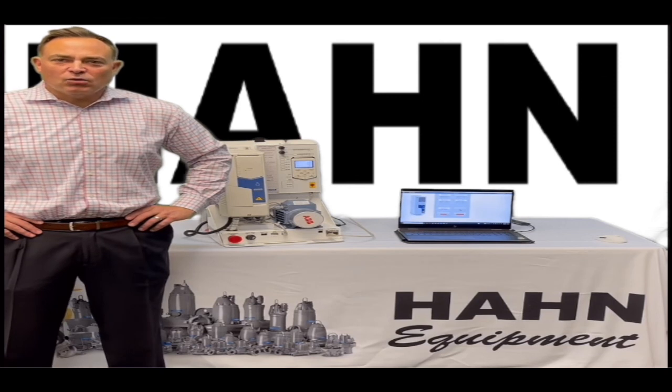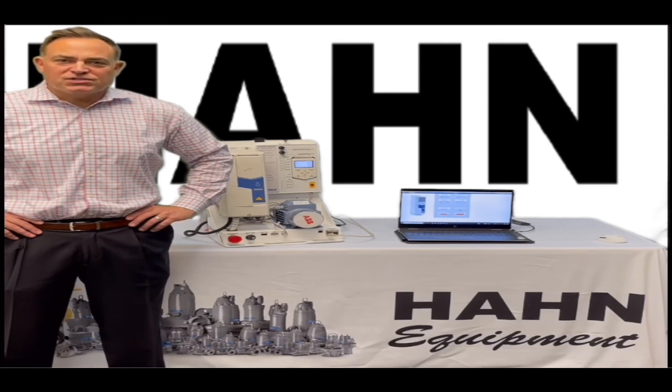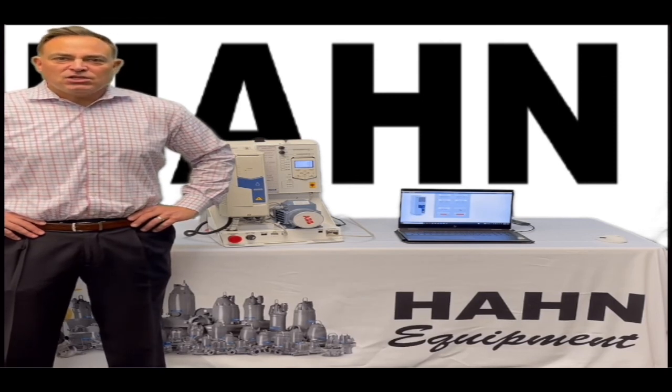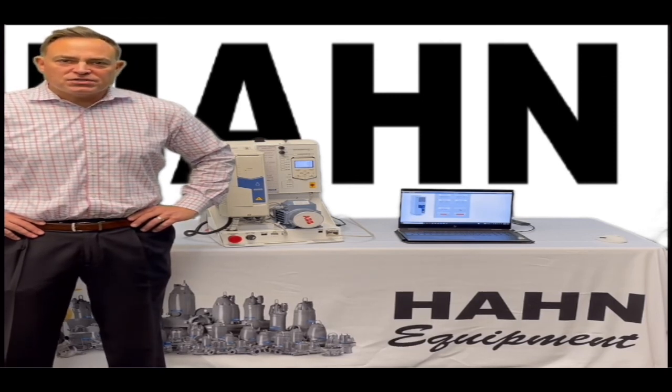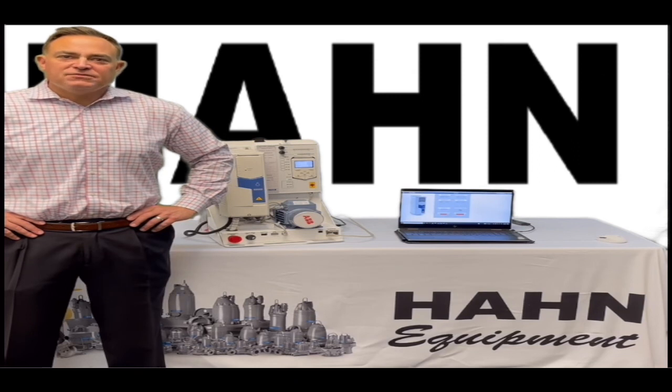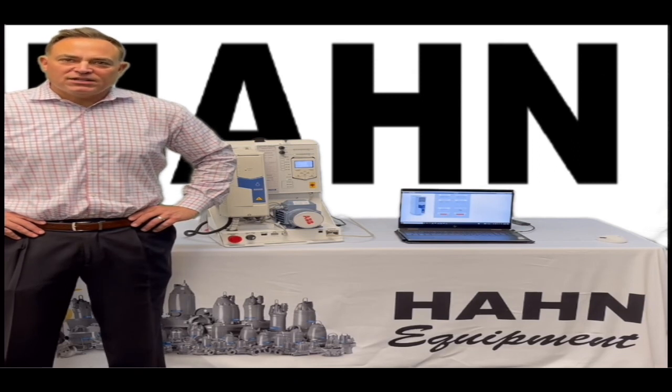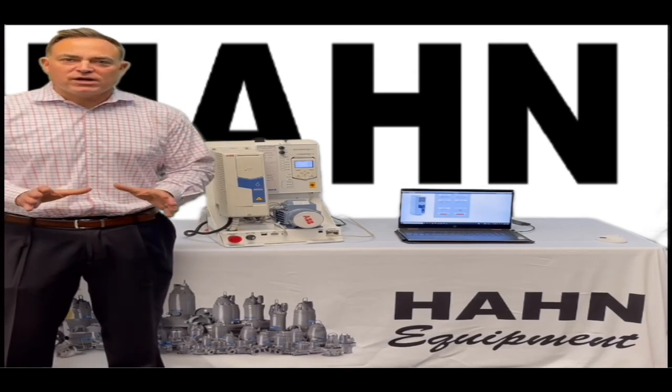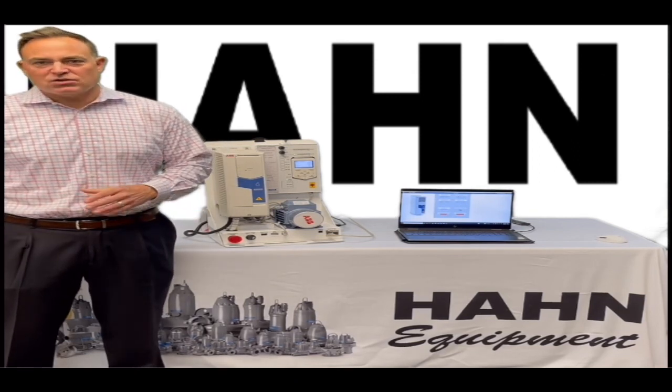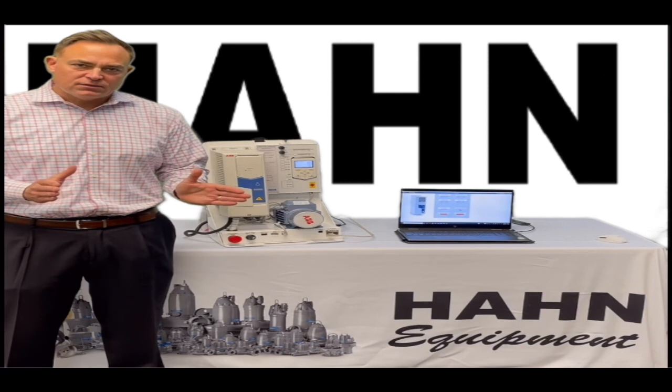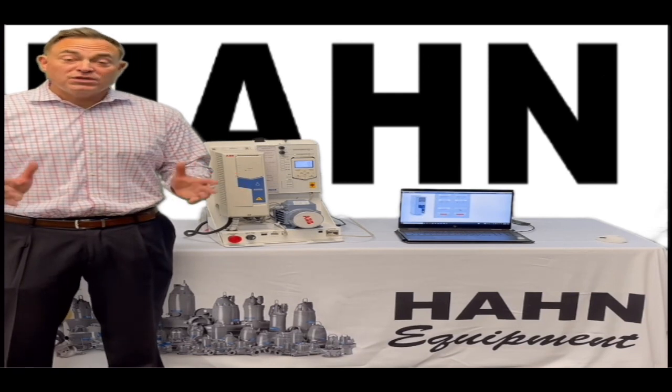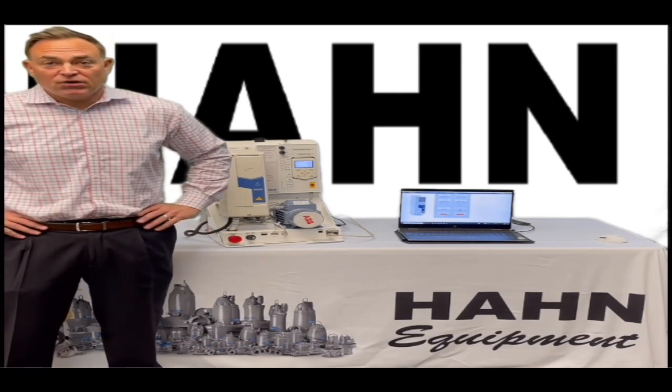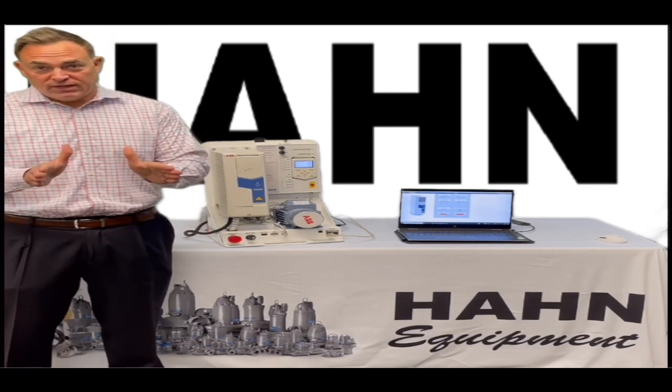Have you ever been sitting at home relaxing with friends and family on the weekend and you get an alert, your VFD faulted out? Do you really want to get in your car, drive to the lift station, reset the fault, or wouldn't it be great to reset that fault remotely?